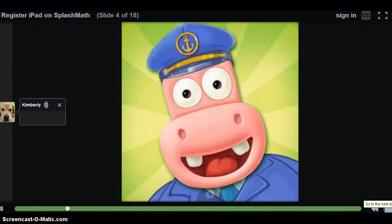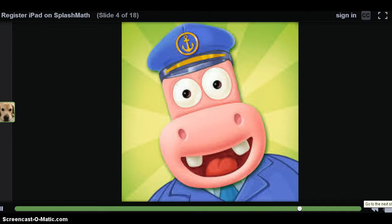Now that you are logged into the Internet, please return to the Home screen and find the Splash Math app. Tap on it to open it up.